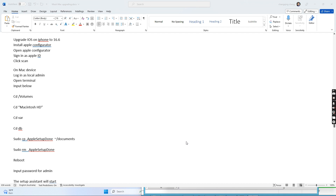Hello everyone. Today I want to show you how I add the Apple Macintosh device to Apple Business Manager and also assign it to the mobile device management, to allow Intune or Workspace One MDM to manage the Apple Macintosh device.